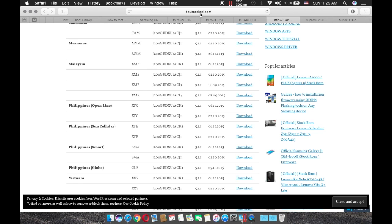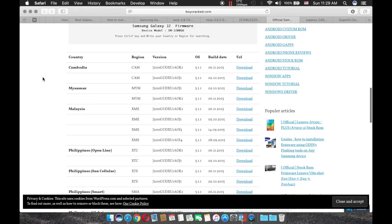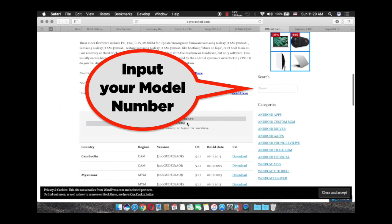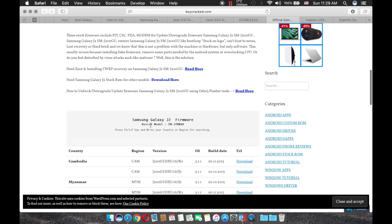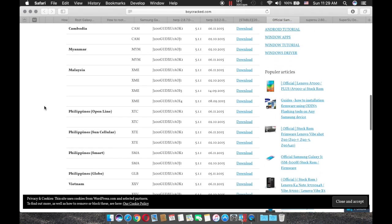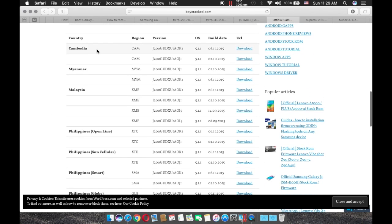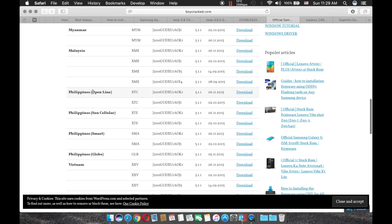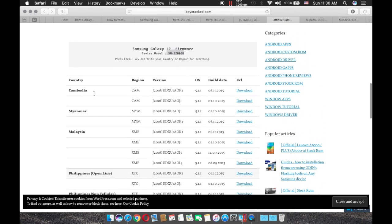So first off, what you have to do is to go to this website. The link is going to be in the description below. And then, check your model number. So if your model number is SMJ200G-U, then what you have to do is to pick any of these stock ROMs, excluding these two, actually these three ones. Because these are the carrier ones which are locked, and they may not be used for other devices. So, pick one of these three. And it doesn't matter which region the phone is from, because it's not going to affect your phone in any way.